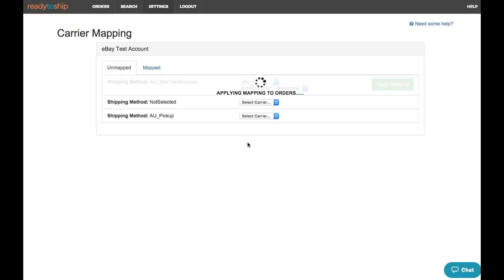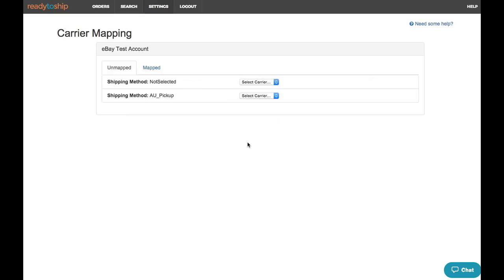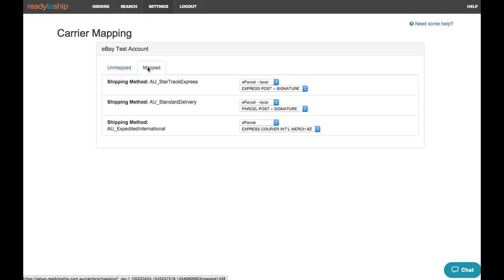To view the services that we've mapped, you can click on Mapped and you can edit these as required.